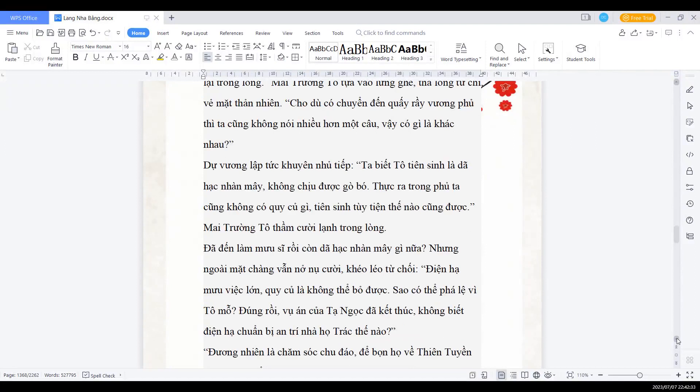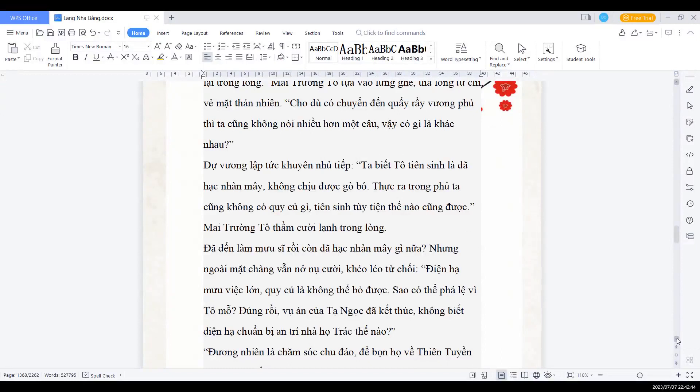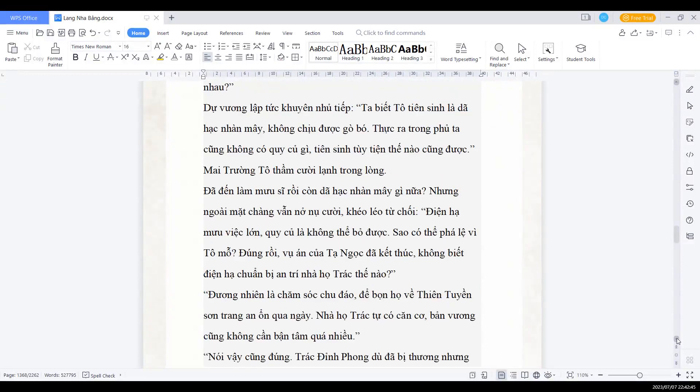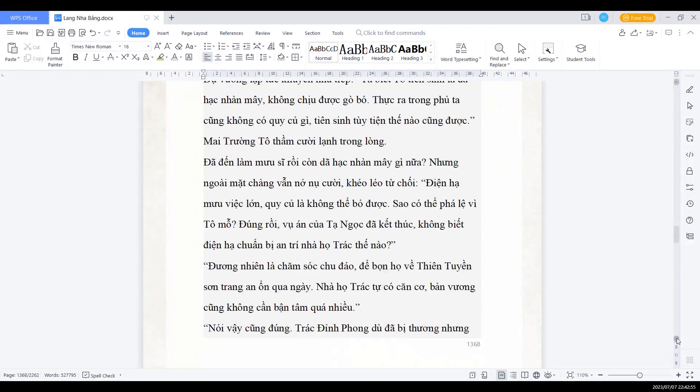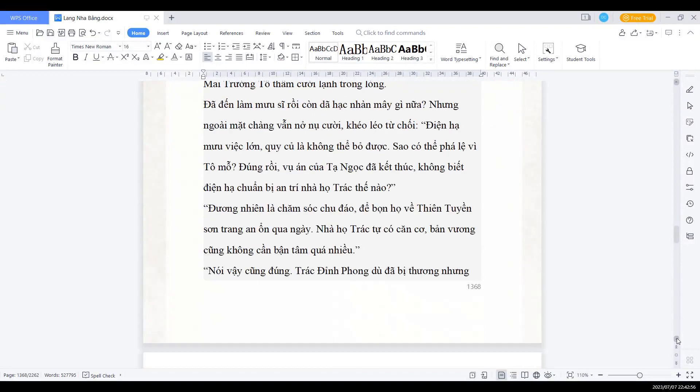Điện hạ mưu việc lớn, quy củ là không thể bỏ được, giàu có thể phá lệ vì Tổ mỗ. Đúng rồi, vụ án của Tạ Ngọc đã kết thúc, không biết điện hạ chuẩn bị an trí nhà họ Chắc như thế nào? Đương nhiên là chăm sóc chu đáo, để bọn họ về Thiên Tuyển Sơn Trang an ổn qua ngày. Nhà họ Chắc tự có căn cơ, bản vương cũng không cần bận tâm quá nhiều.